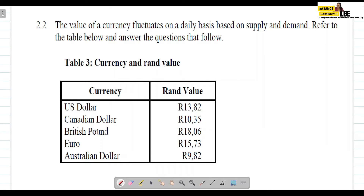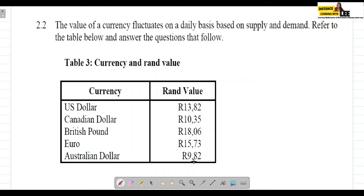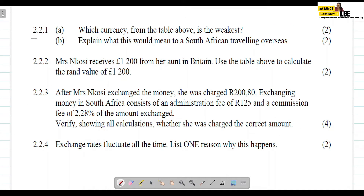Let's quickly analyze this table. To get one US dollar, you need 13 rand and 82 cents. For one Canadian dollar, you need 10 rand and 35 cents. For one British pound, you need 18 rand and 06 cents. For one euro, you need 15 rand and 73 cents. And for one Australian dollar, you need 9 rand and 82 cents. That is basically what this table is telling us.